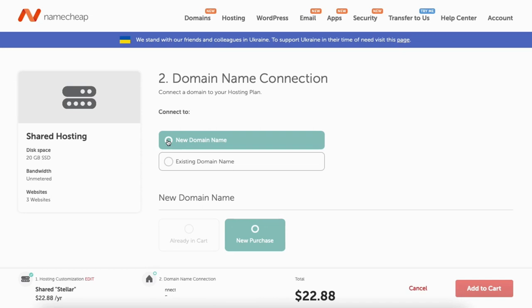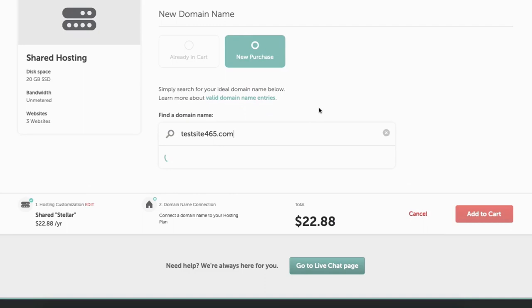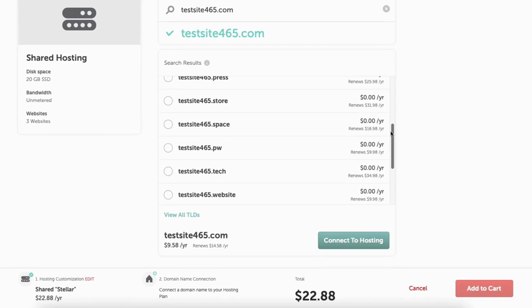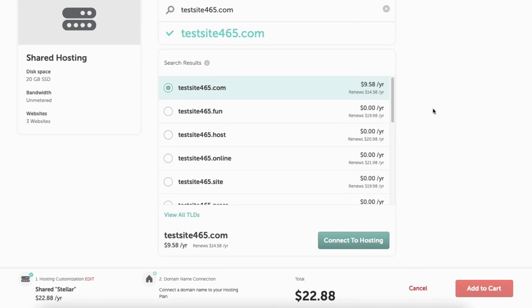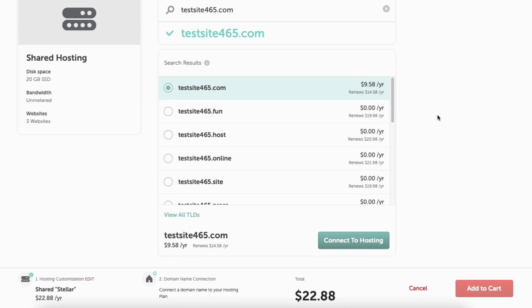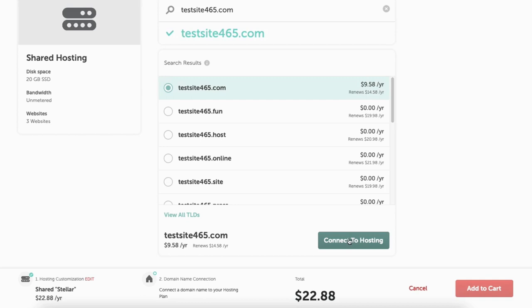You'll now be on the domain name connection page. You can select new domain or existing domain name if you already have one. I'm going to select new domain name. Scroll down to find a domain name and enter in the domain name you'd like. Once you type it in it'll begin checking to see if that domain is available. If it's available you'll see a green check mark. You can scroll through the domain extensions — it'll give you lots of domain extensions for free, though top-level extensions like .com, .net, .org and more won't be free. I've included a domain promo code you can enter at checkout with the link in the description to save you more money. We'll be entering the promo code in the next section.